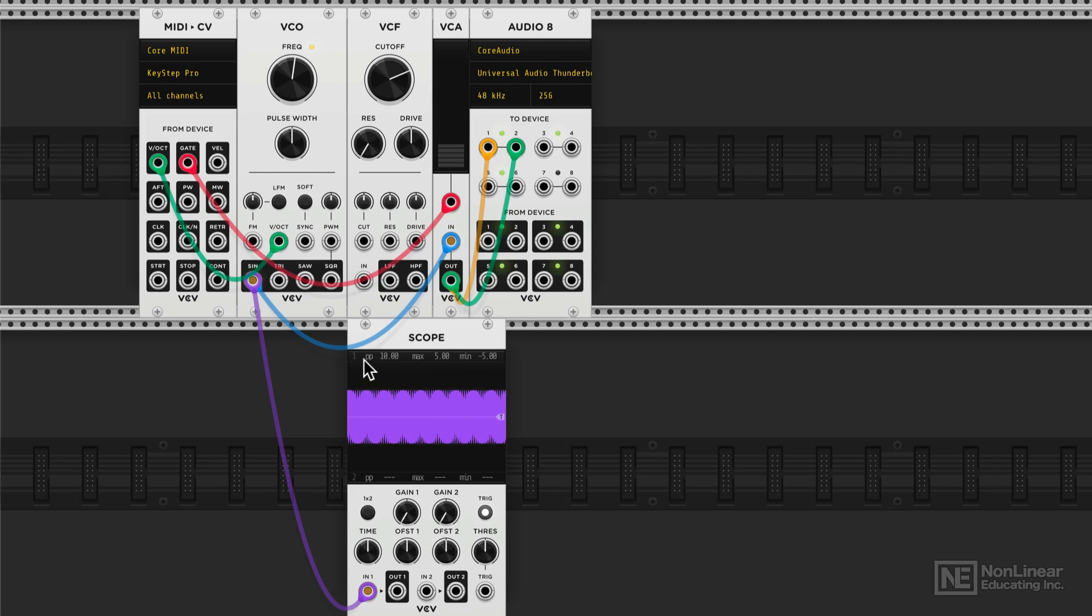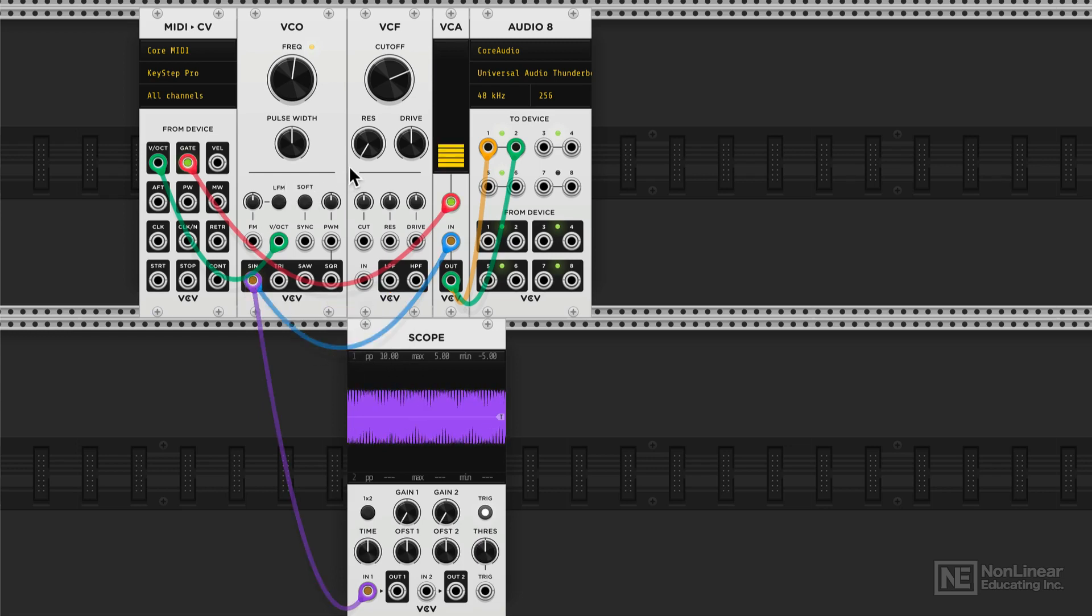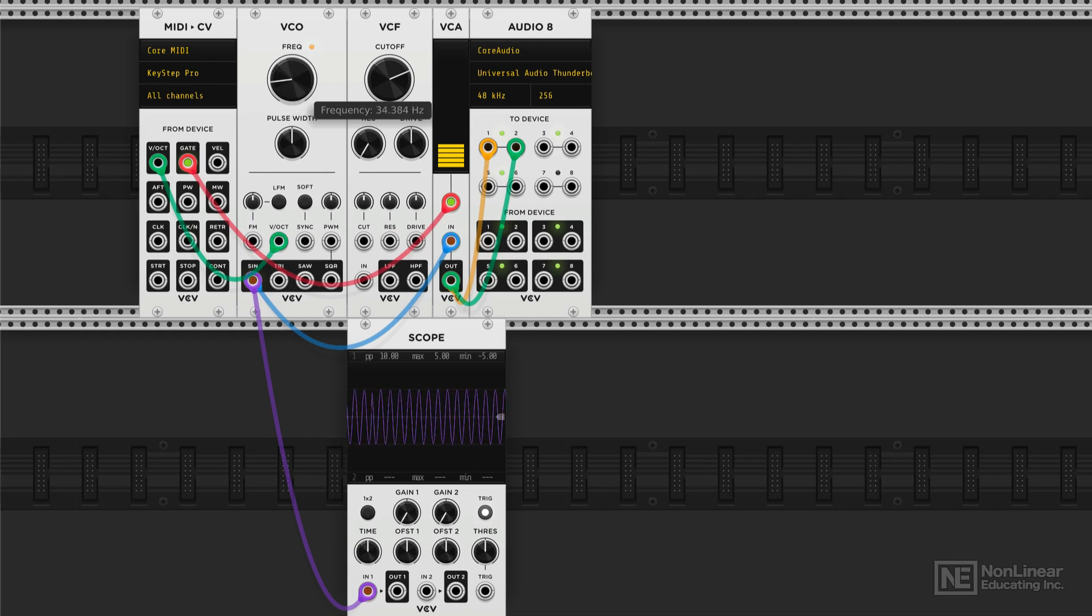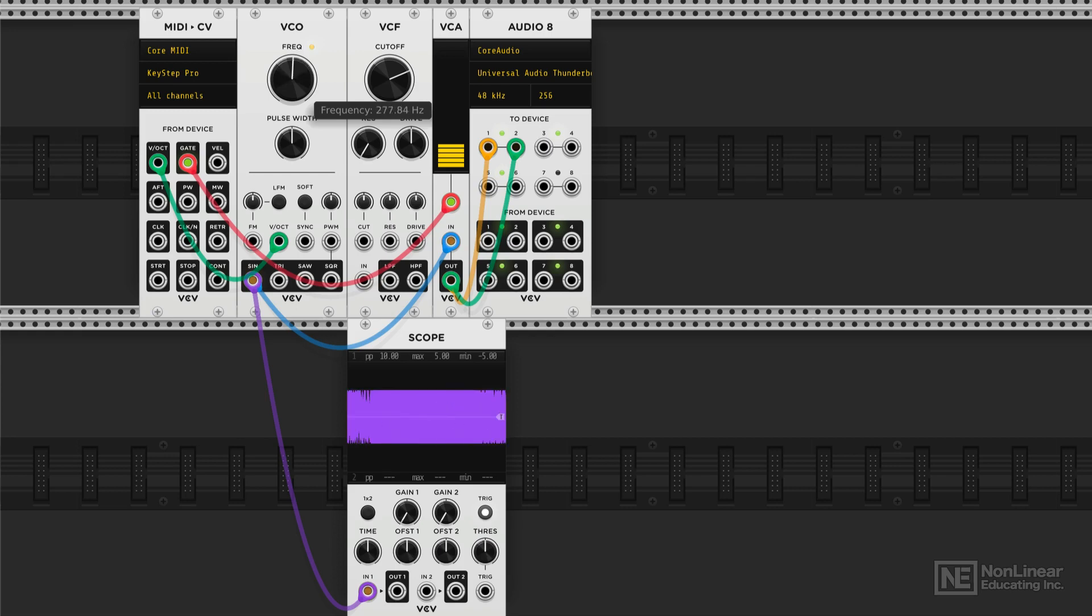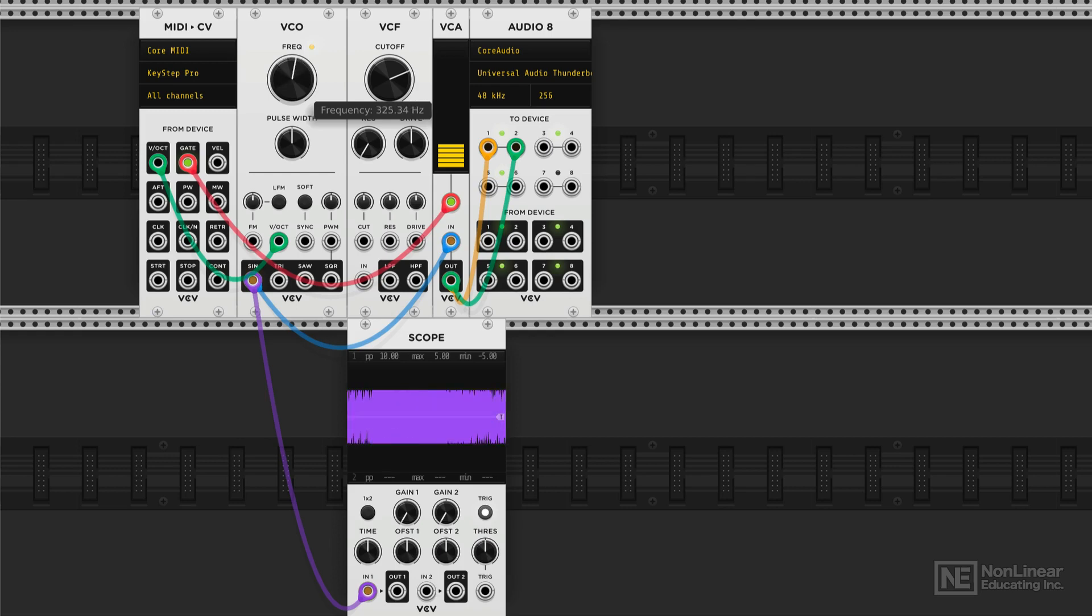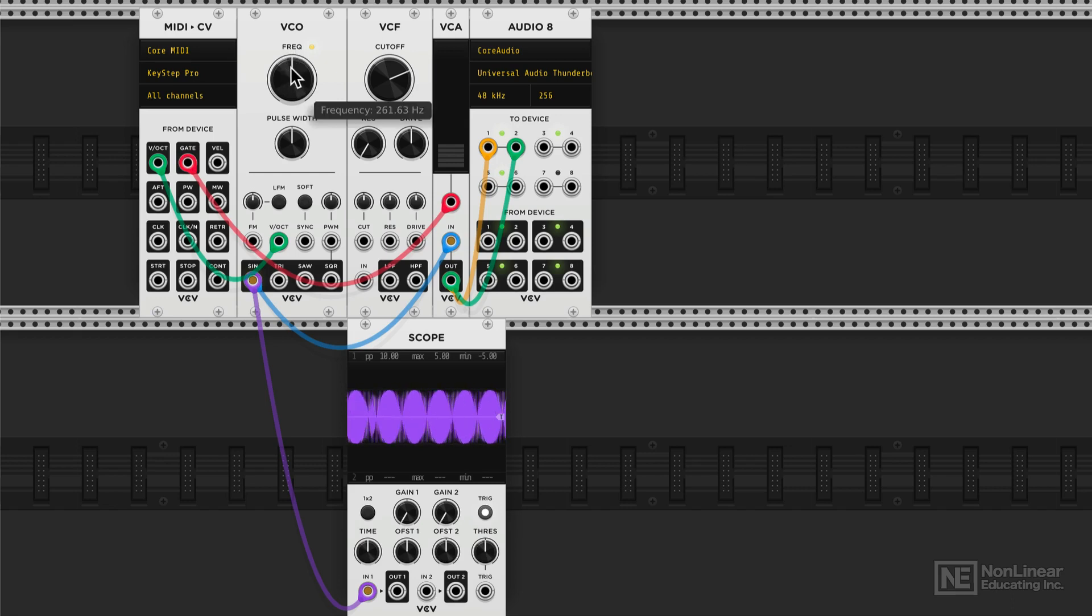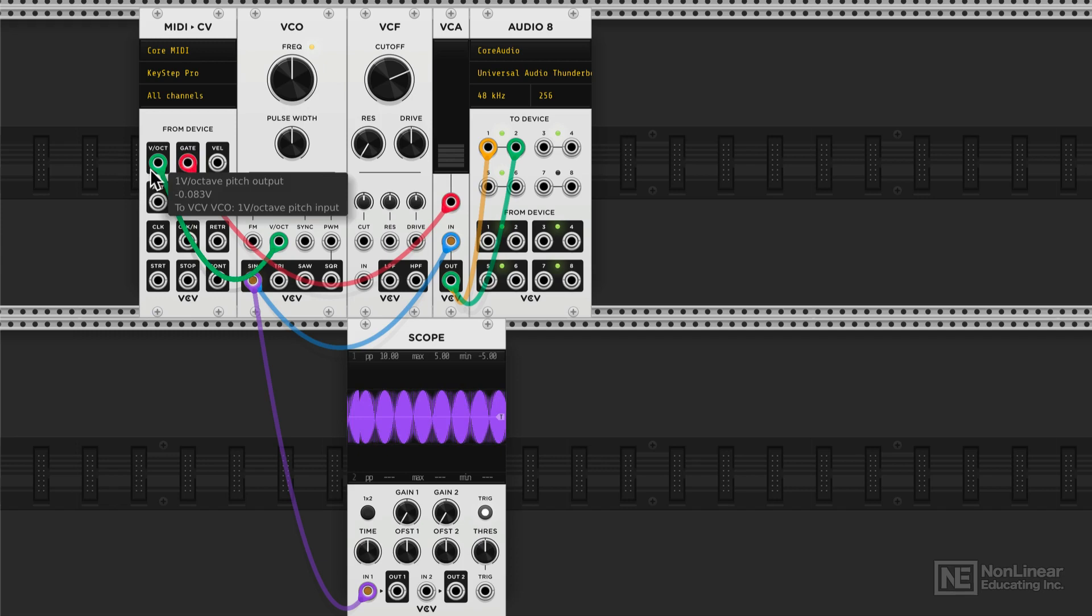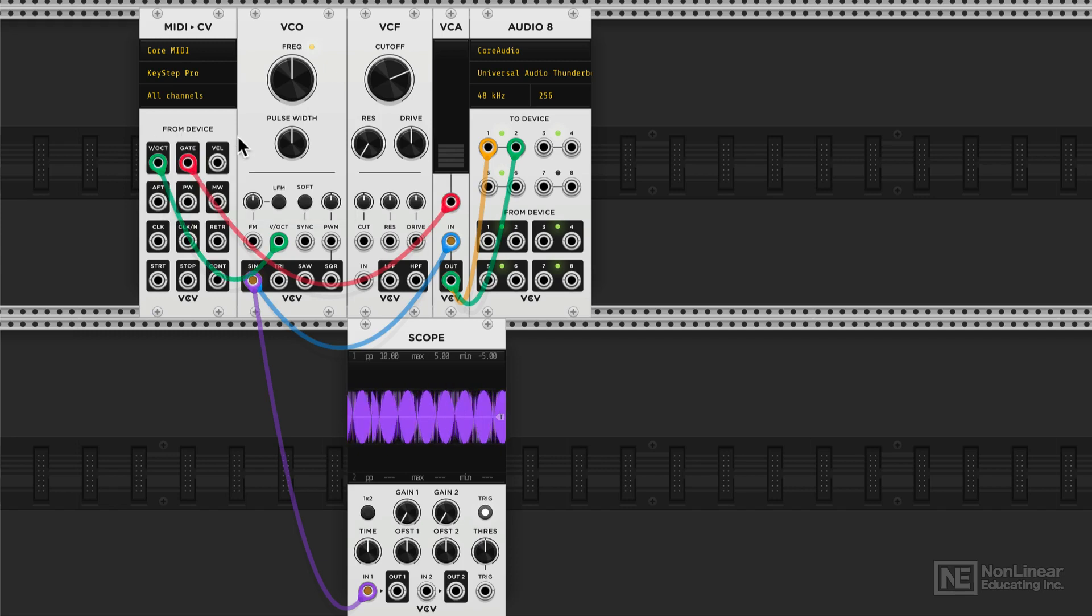Alright, so we're listening to the sine wave. When I play a note, you'll hear the sine wave. I can adjust the overall frequency of the sine wave here. And then I can double click to reset it back to default and control the sine wave pitch from the keyboard.